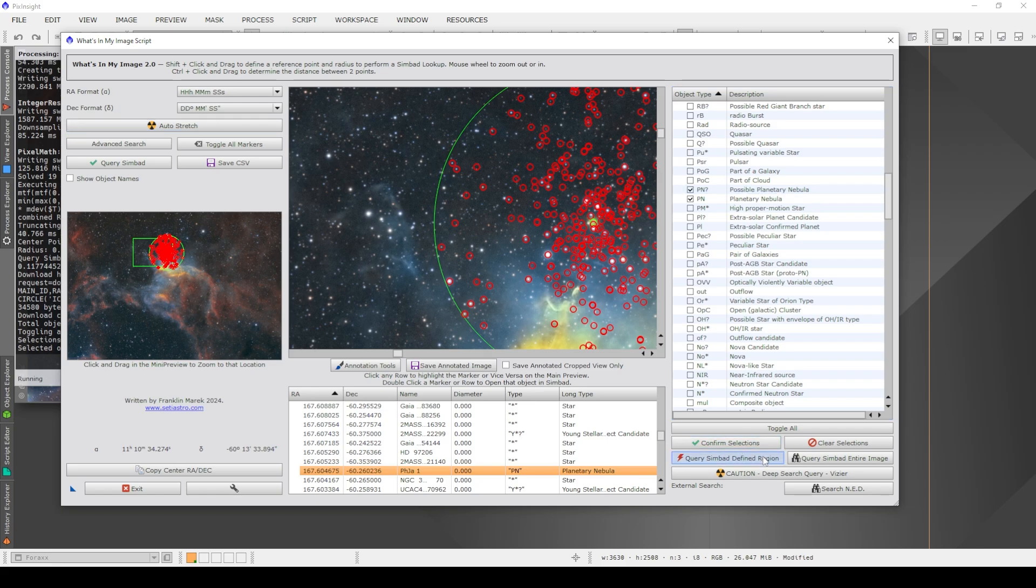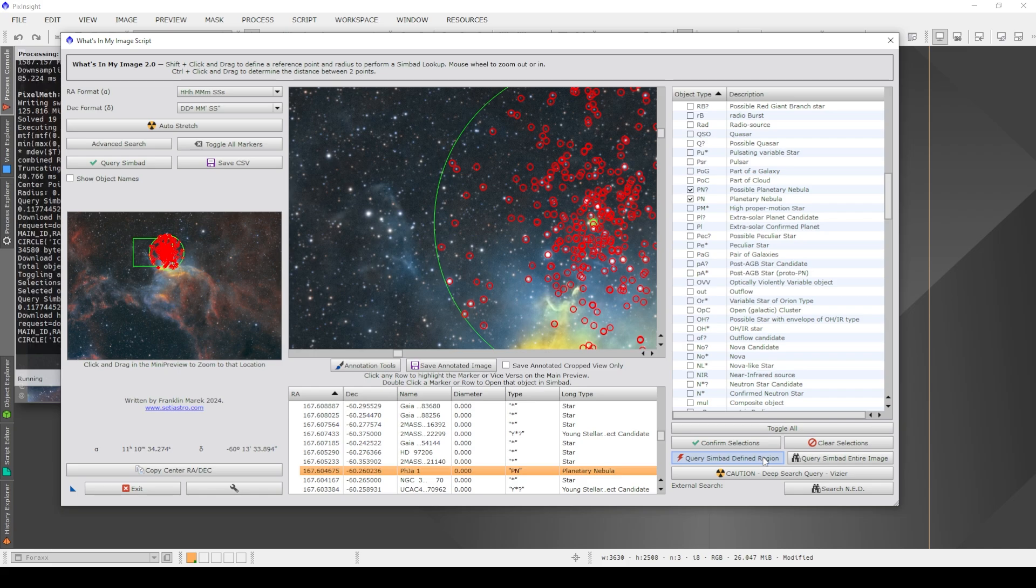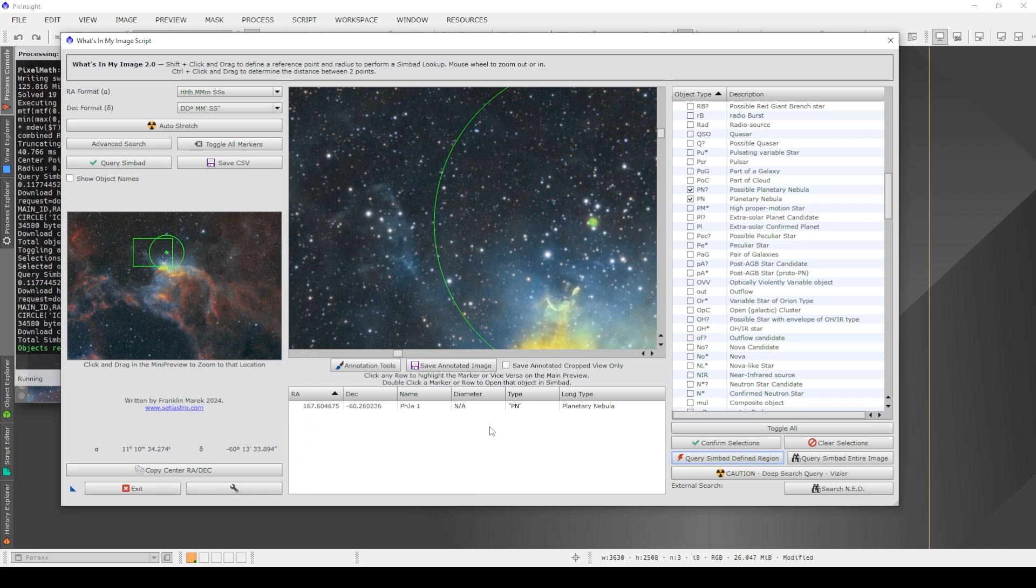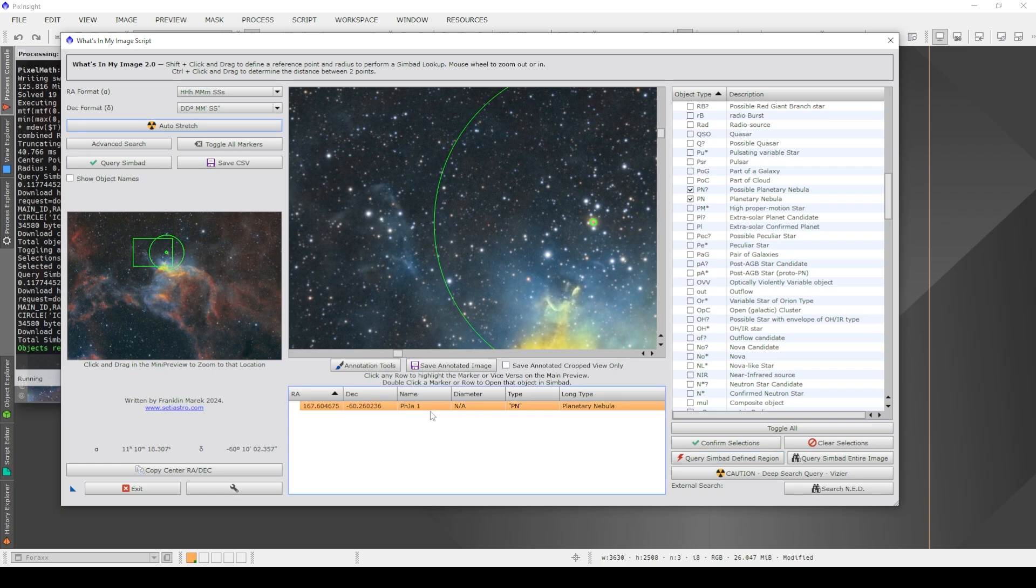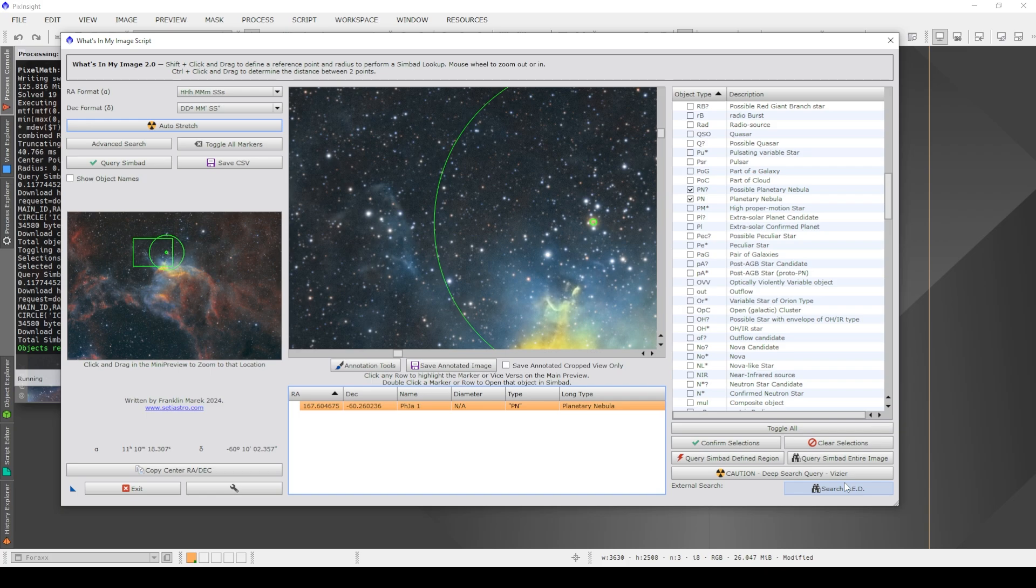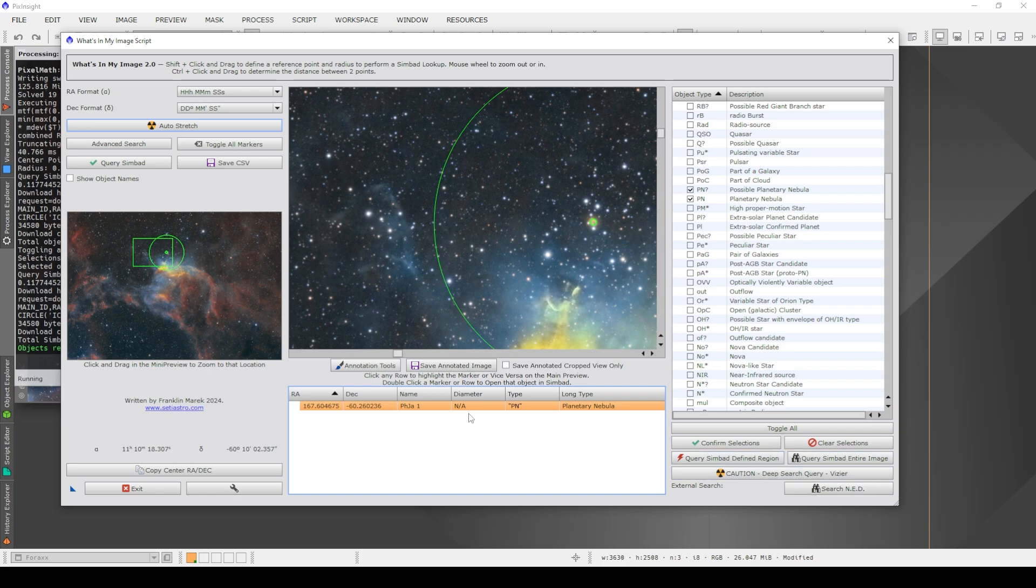Then when I query SIMBAD for that region, it'll only search for those particular objects and not absolutely everything. So now you can see this list is much shorter. It just has that planetary nebula. I could also use other options such as Vizier and NED to search those. I haven't really gone into depth with those as of yet, but I'm sure I will in the future to see if they give more information, which is kind of cool.